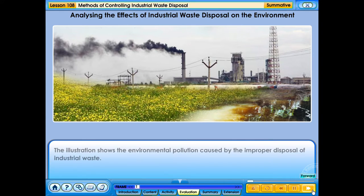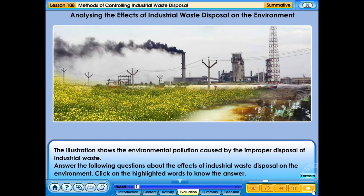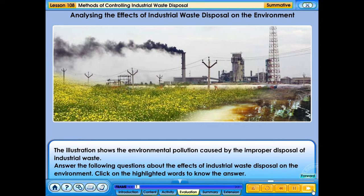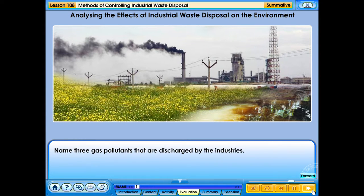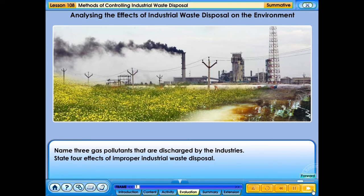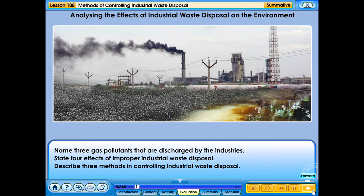The illustration shows the environmental pollution caused by the improper disposal of industrial waste. Answer the following questions about the effects of industrial waste disposal on the environment. Click on the highlighted words to know the answer. Name three gas pollutants discharged by industries. State the effects of improper industrial waste disposal. Describe three methods of controlling industrial waste disposal.